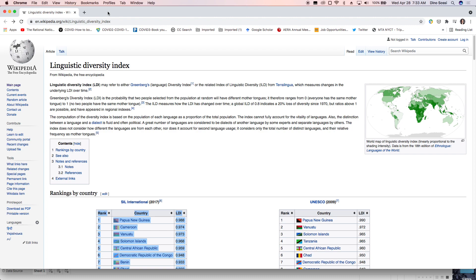In this Tableau mini lecture, I'm going to take this linguistic diversity index information and make a map just like that in about a minute.